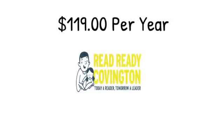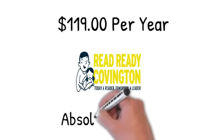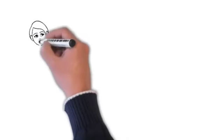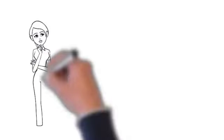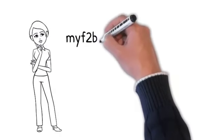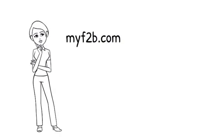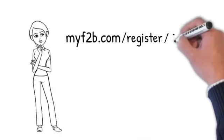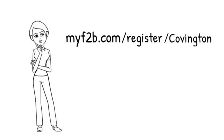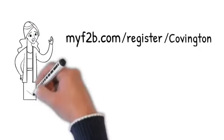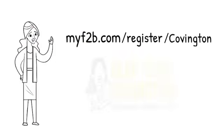Would you like to learn more? Visit myf2b.com/register/covington to find out if you qualify. Every parent wants the best for their children.